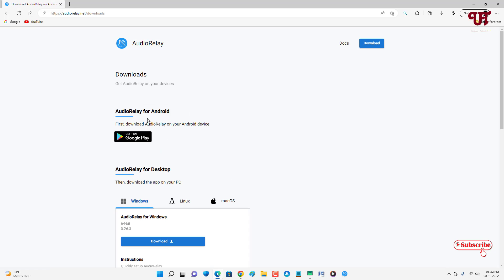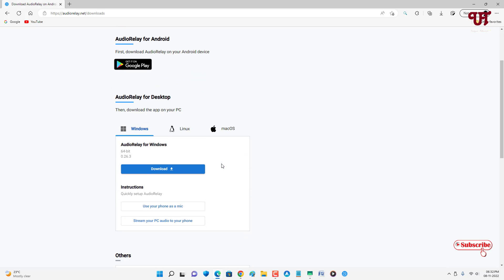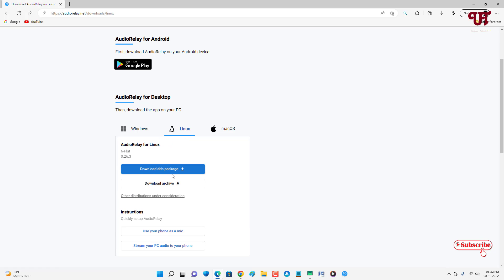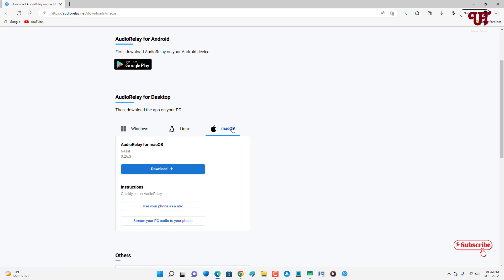You can see above there is AudioRelay for Android, which I will talk about in the later part of this video. First, you can see it already detected my operating system, which is Windows, so here is the download option. Next to it you can see Linux with a download option, and if you're using Mac OS you can select that and click download.